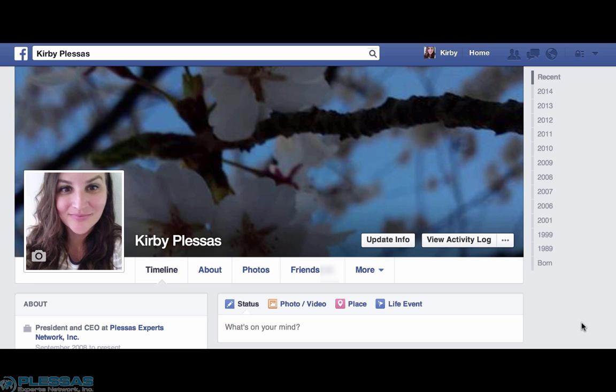Hi, this is Kirby with Plusis Experts Network. Today we're going to talk about blocking people. There are many reasons you may consider blocking someone on Facebook. Cyberbullying would be one, maybe it's an ex or a former friend, or a former co-worker.